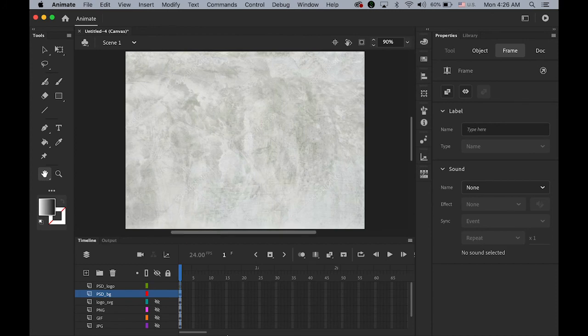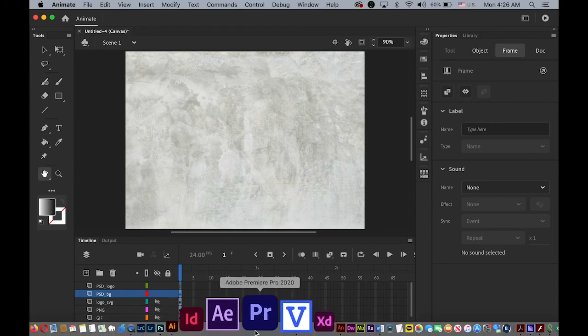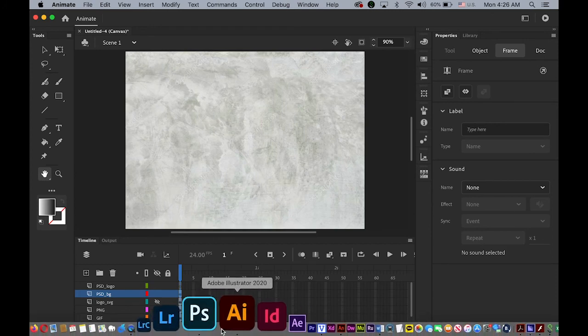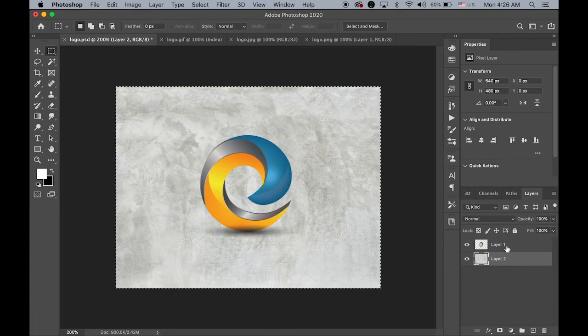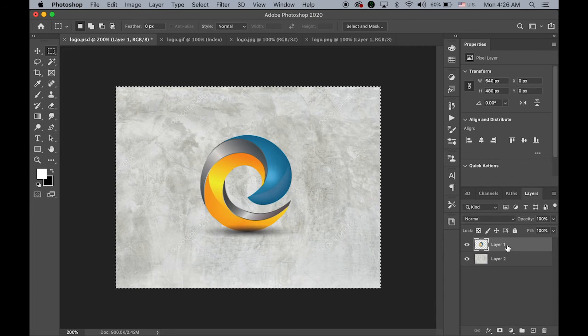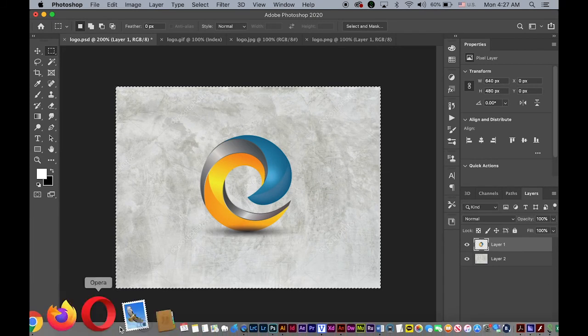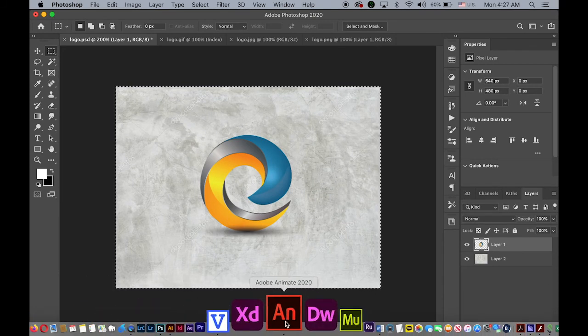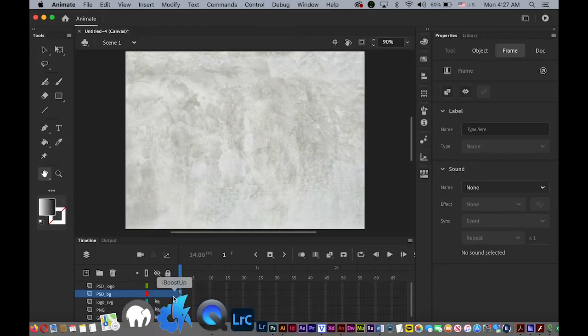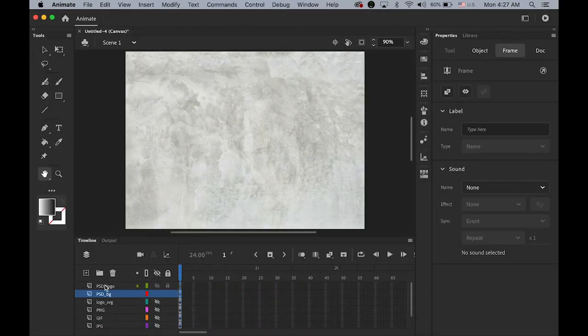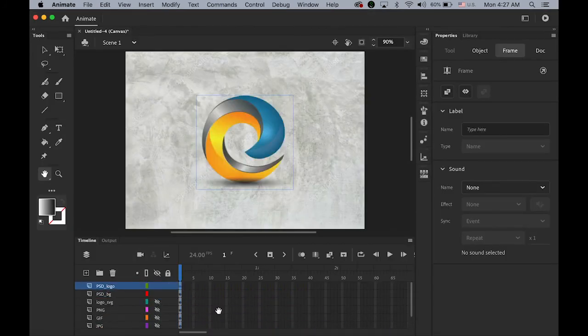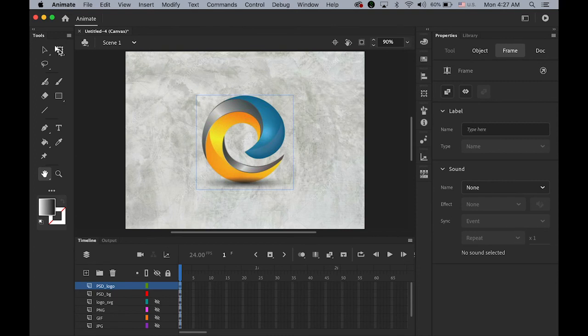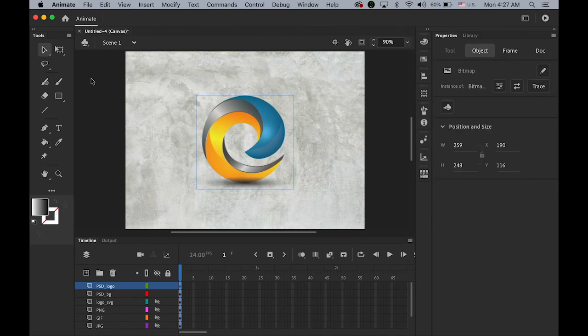Okay. Now. Back to Photoshop. Select the top logo layer. Copy. And paste it again. Onto very top layer. PSD logo. Paste it. Okay.